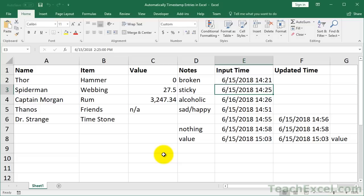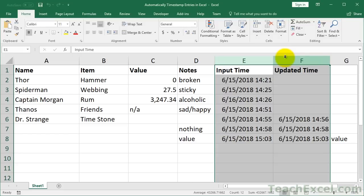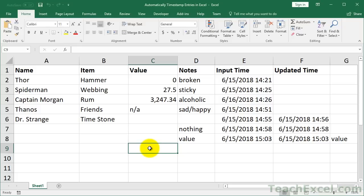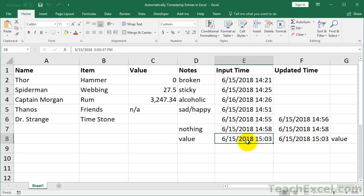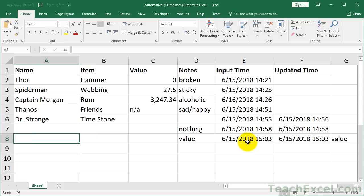One thing before I go: depending on how this worksheet is shared and who's entering data, you could have these timestamp columns protected or locked so someone can enter data in the data table but can't modify the timestamps. You could also copy this data onto another worksheet and have it hidden or password protected. There are many ways to protect or hide your data, but that is well beyond the scope of this tutorial — I just wanted to mention it so you know the option is there.